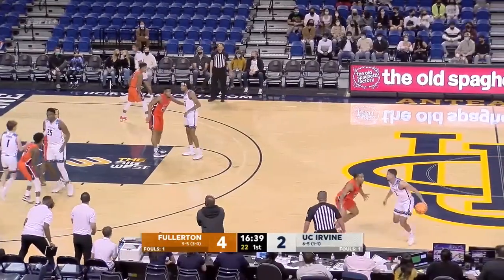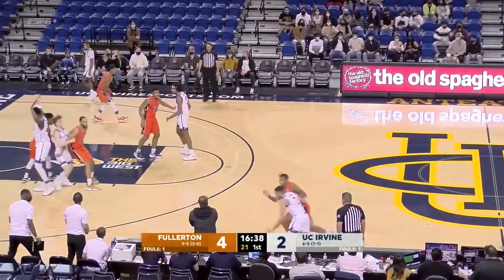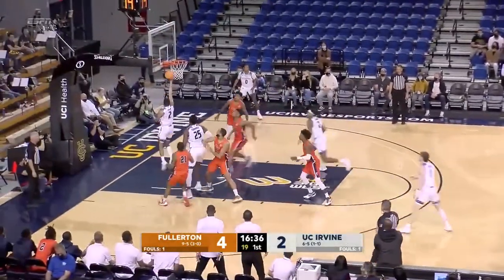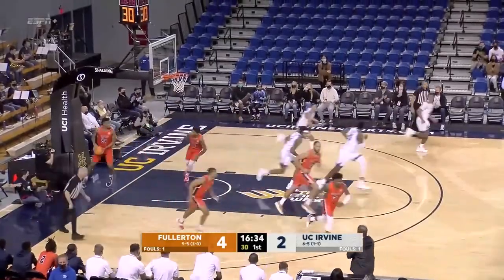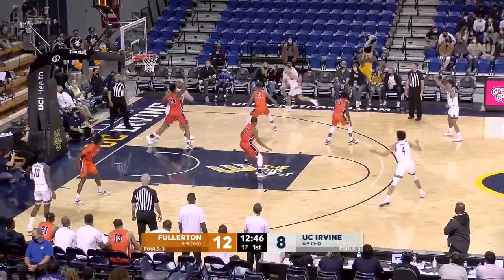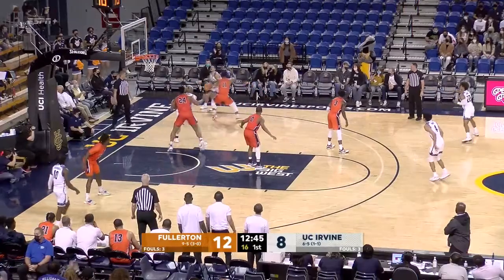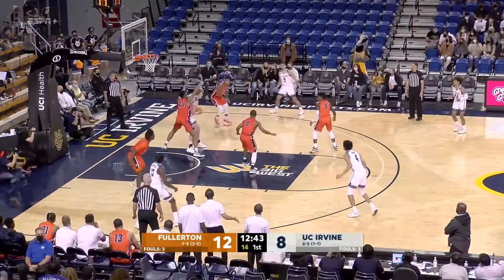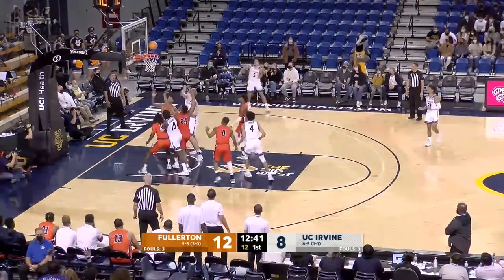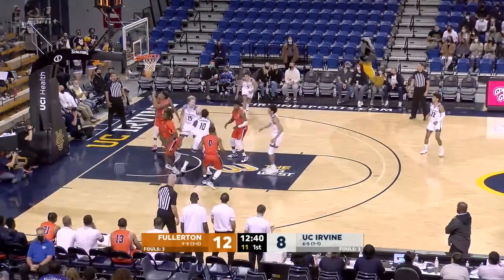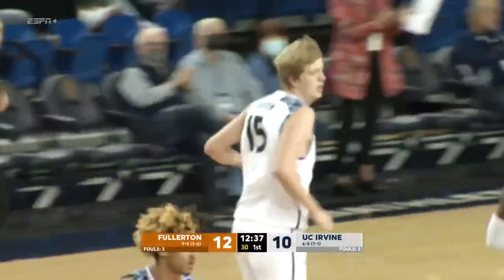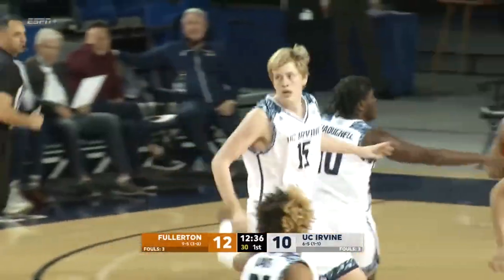Cal State Fullerton with an early 4-2 lead, 16:37 remaining. An open space seam for Justin Hohen — trying to get a drop step there, it wasn't happening. Back to Isaiah Lee, right back to Bent. Bengals' defender up in the air, hesitation, and scores! Big Bent converting underneath.